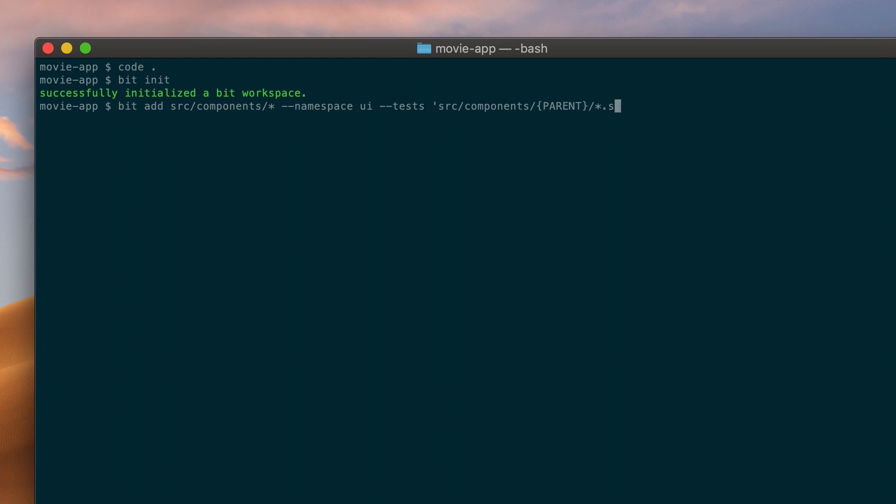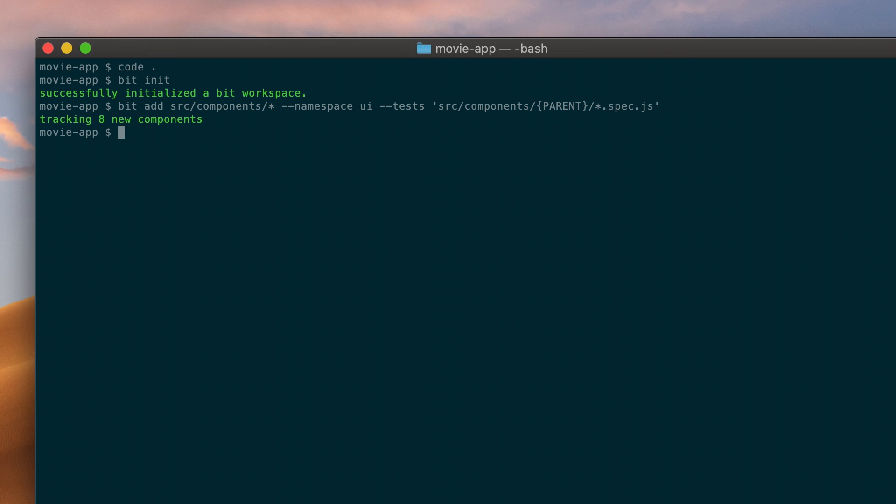This isn't mandatory, but letting BIT test each of our components helps my team learn about their status and how they work. I've also added pre-made environments to build and test my components. You can learn more about this in the docs.